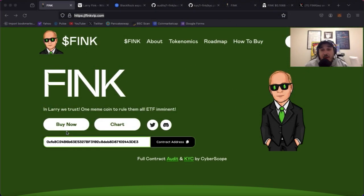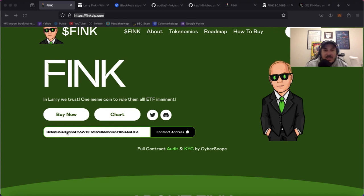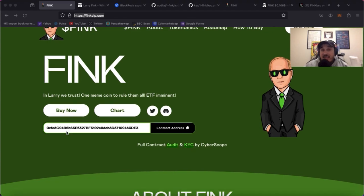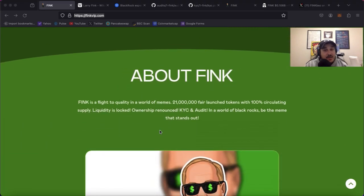Alright so we're hopping back over to the website, FinkVIP.com. Fink, in Larry we trust. One meme coin to rule them all, ETF imminent. Now this token is already launched on the Binance Smart Chain. Contract address can be copied right here.